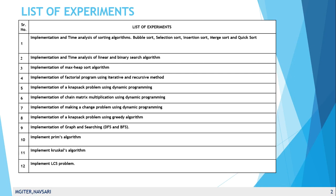Today we are going to learn the first practical that is implementation and time analysis of sorting algorithm. We have many techniques we implement that is bubble sort, selection sort, insertion sort, merge sort and quick sort. First of all we implement bubble sort.